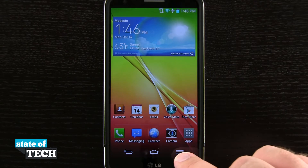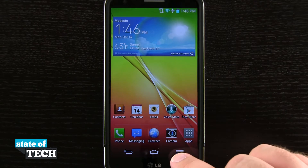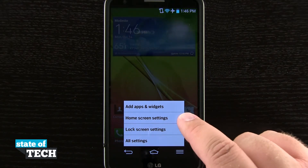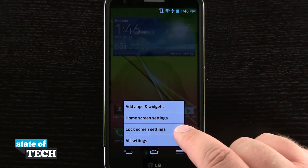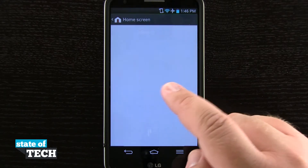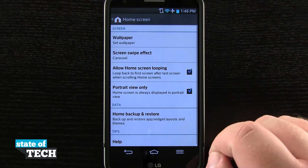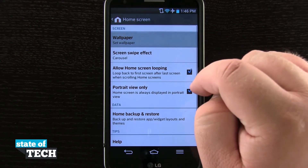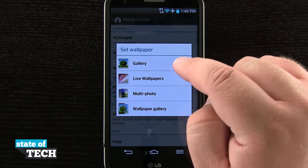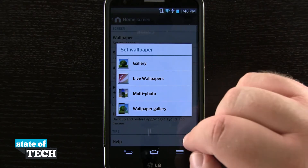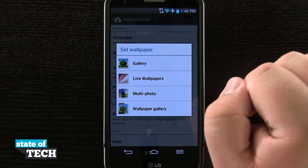Another way of doing it is tapping this bottom right-hand menu — you see I can do home screen settings and lock screen settings. If I tap on home screen, which is my current screen, I can select wallpaper here, and then I can choose from gallery, live, multi-photo, or the wallpaper gallery.